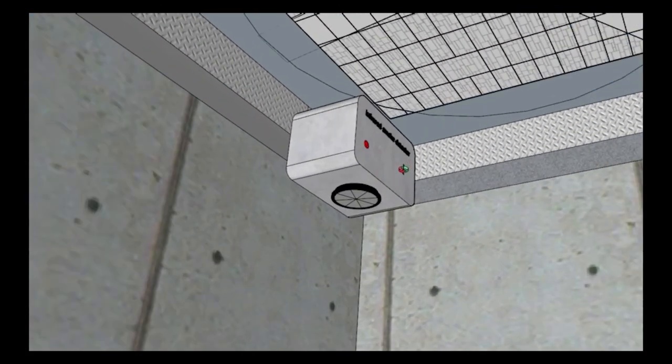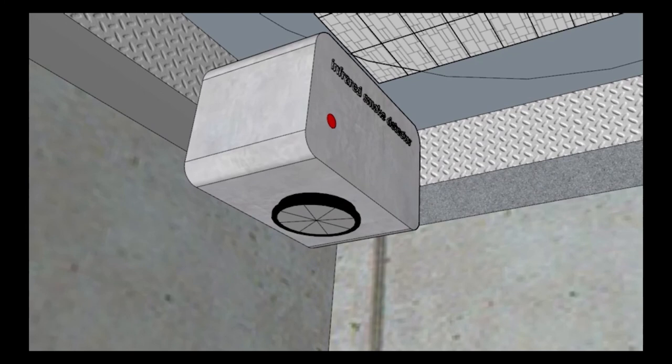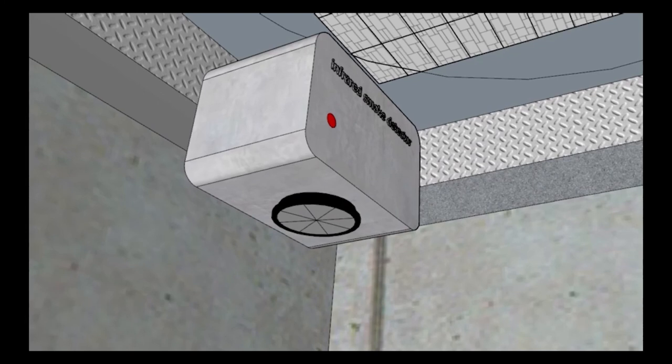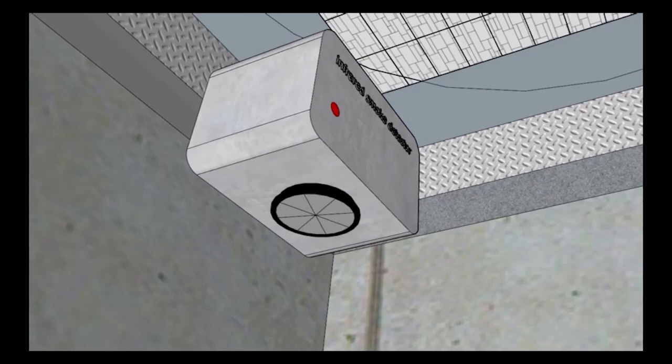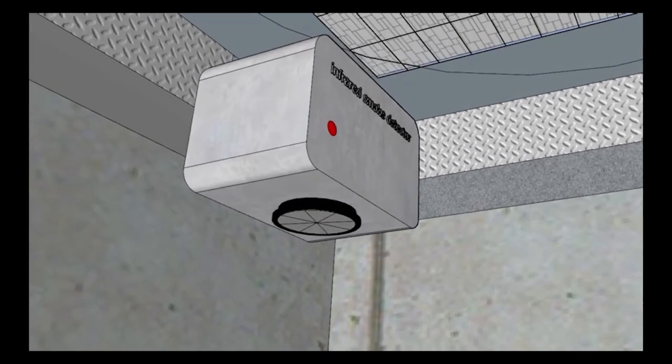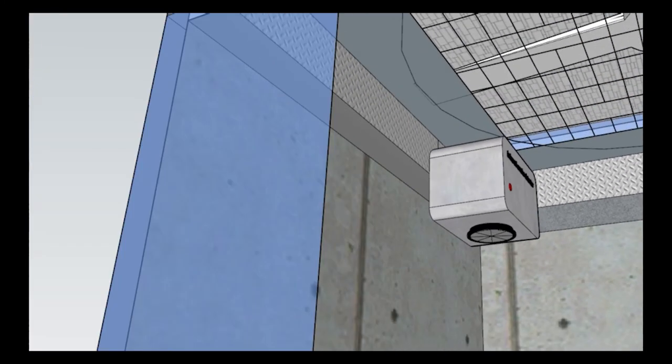By installing a big exhaust fan with ducts connecting to it from different parts of the cafe, the cafe can easily solve these problems.